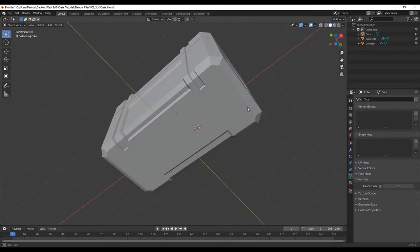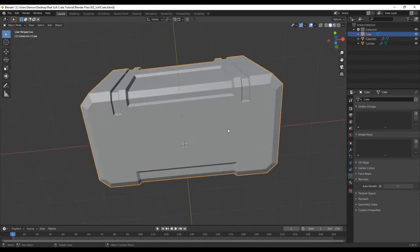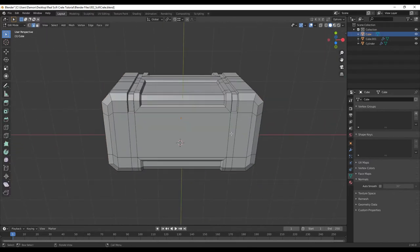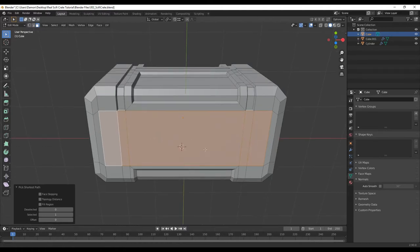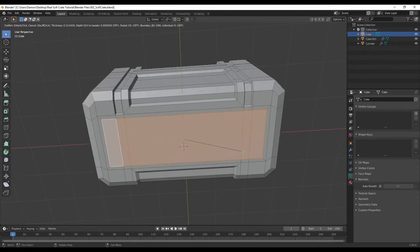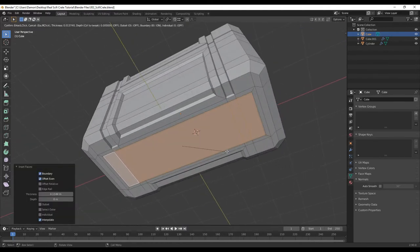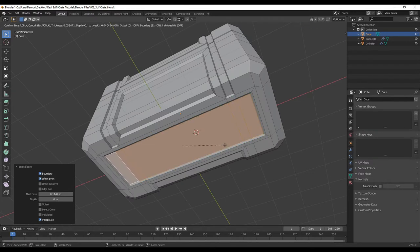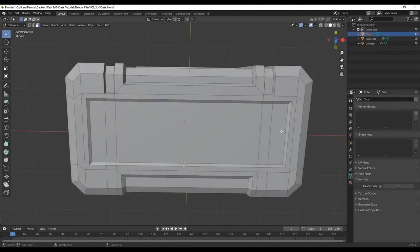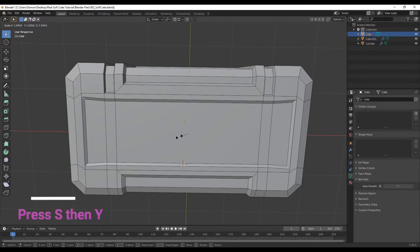We're going to add some extra detail at the bottom. Tab to go into edit mode, press 3 to select faces, left click this face, hold down control, left click this face, press I to insert, press I again, hold down control and just push it up. Now press 2 to go to edge select, select these edges at the corner holding down shift and scale in the Y.